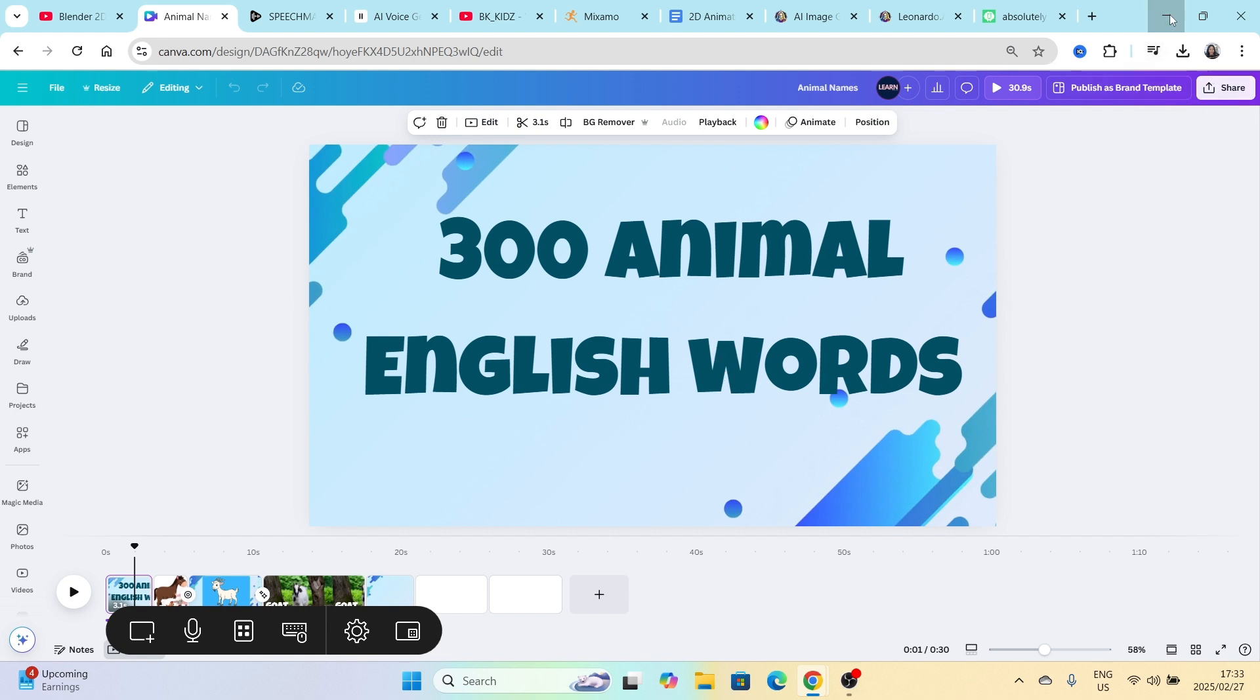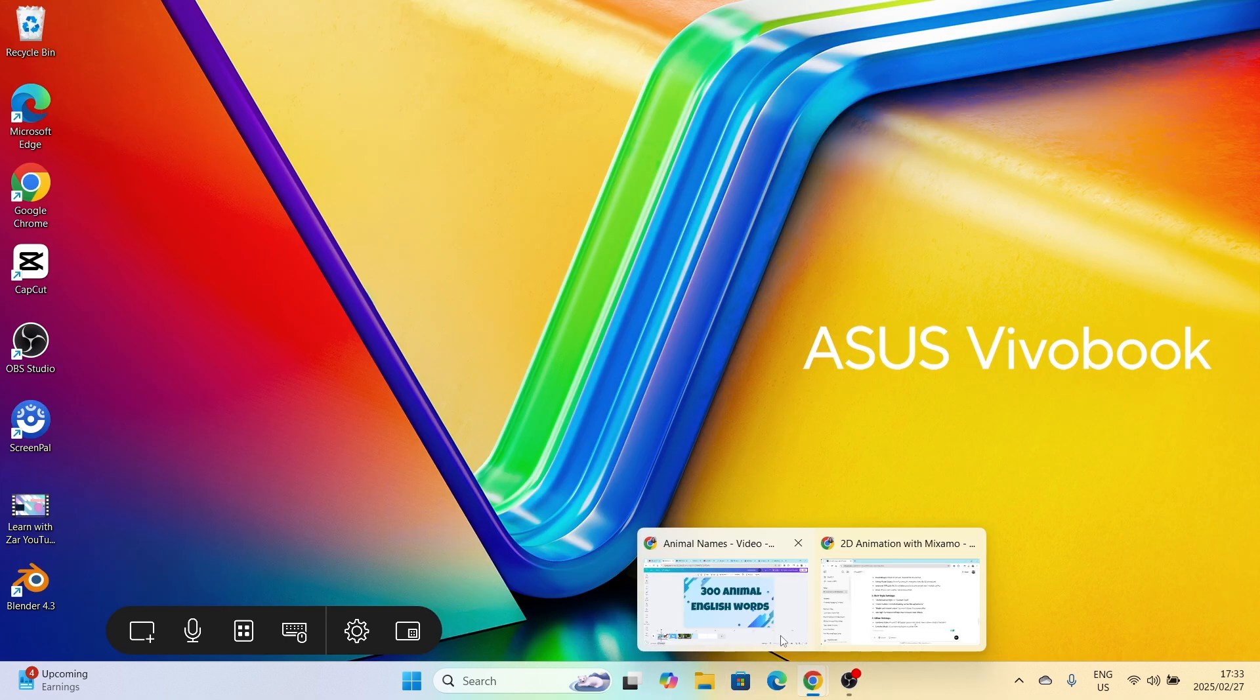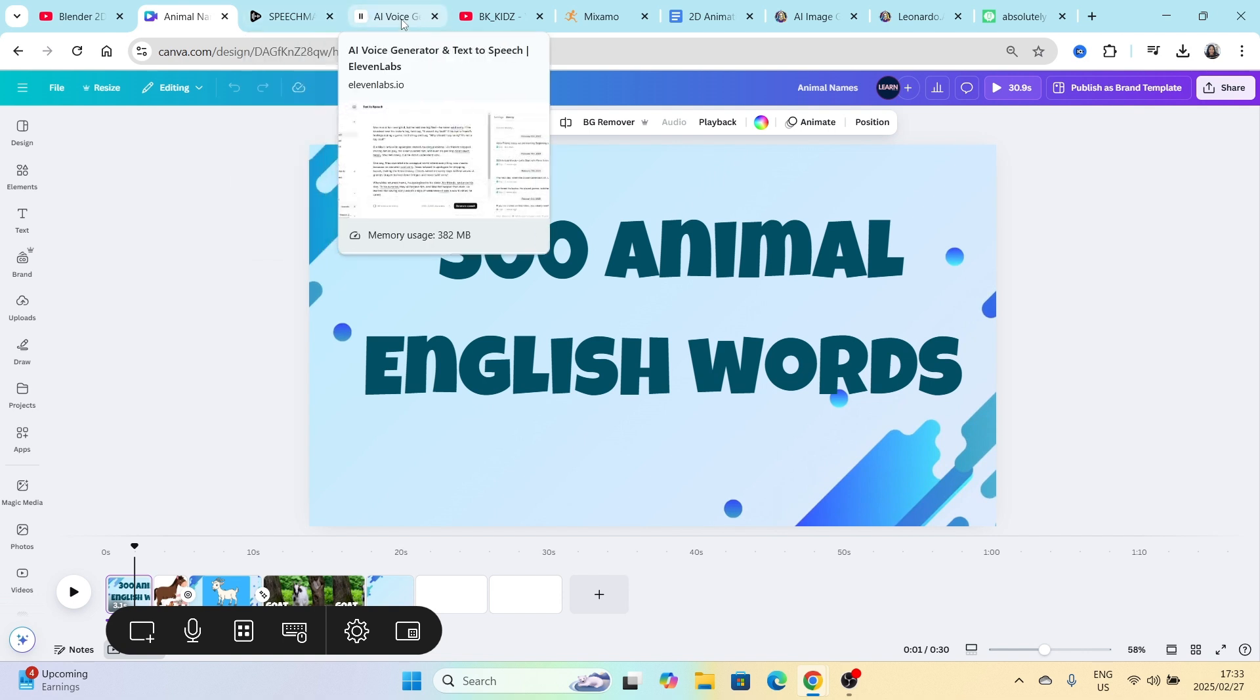So what I do want to show you is the project I started and I asked 11 Labs to generate the voices for me. So I went to 11 Labs and with all these animals...